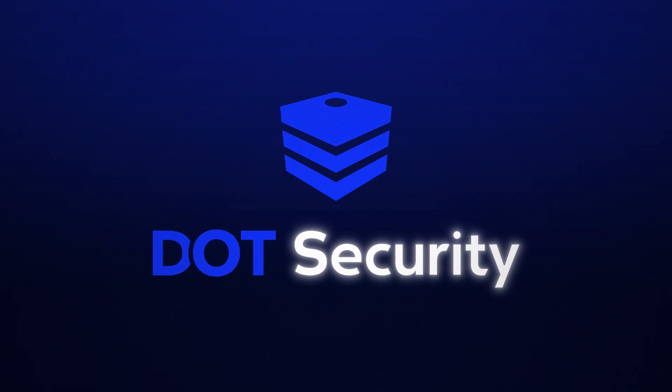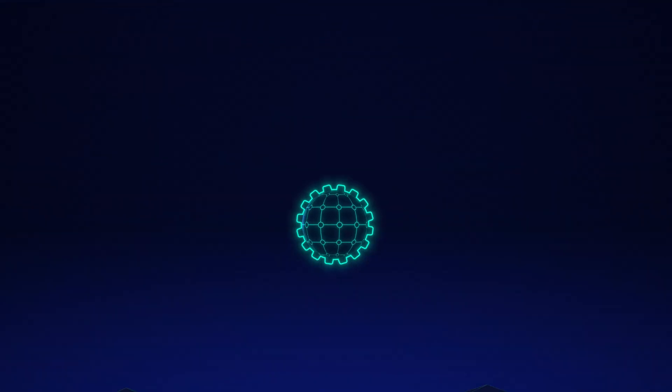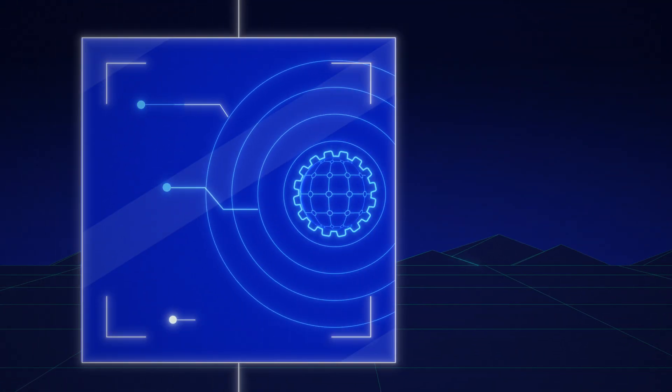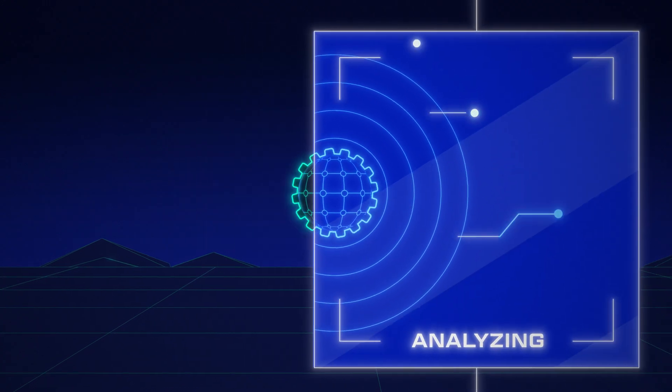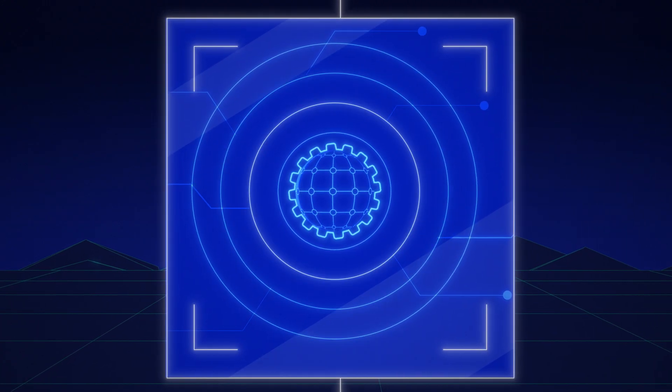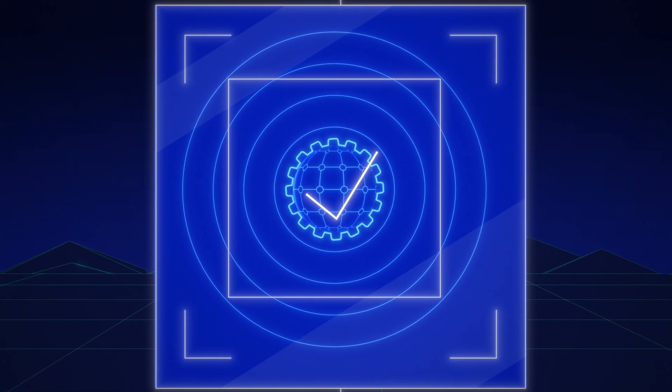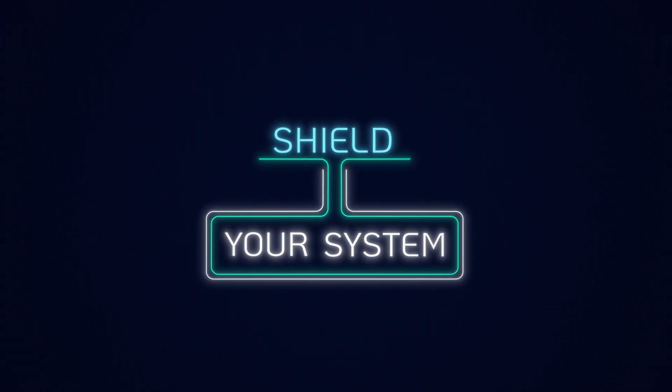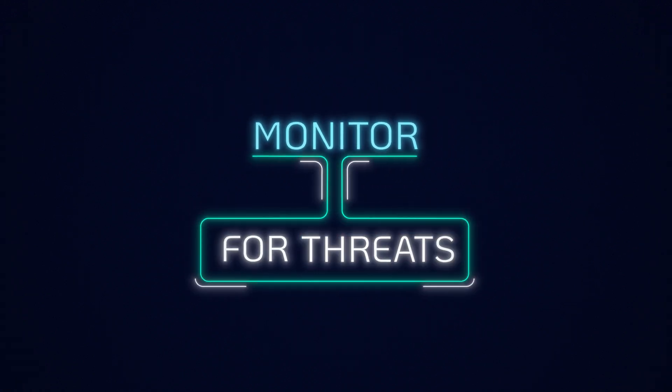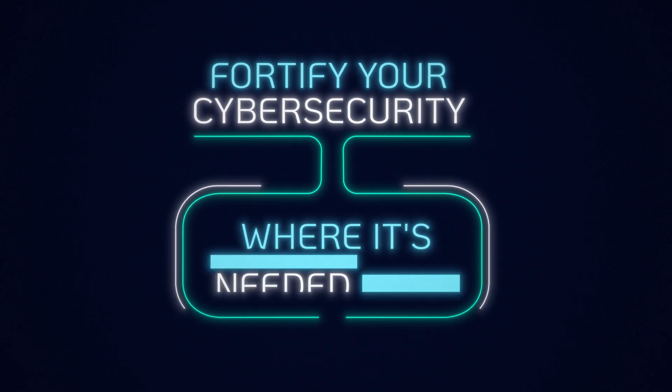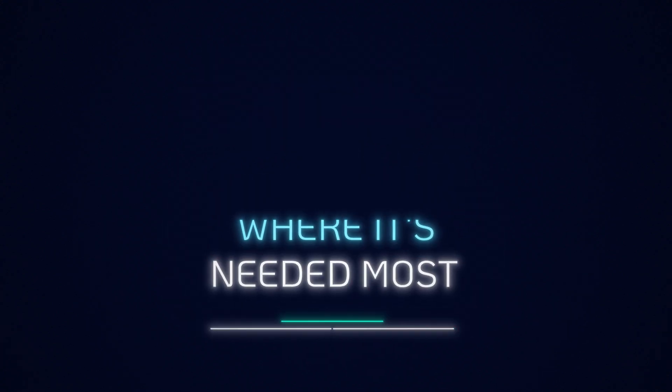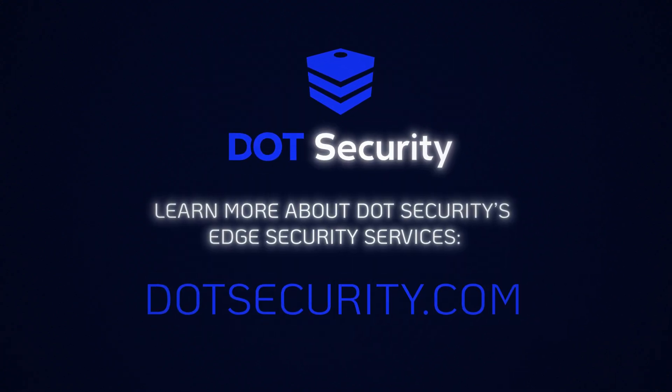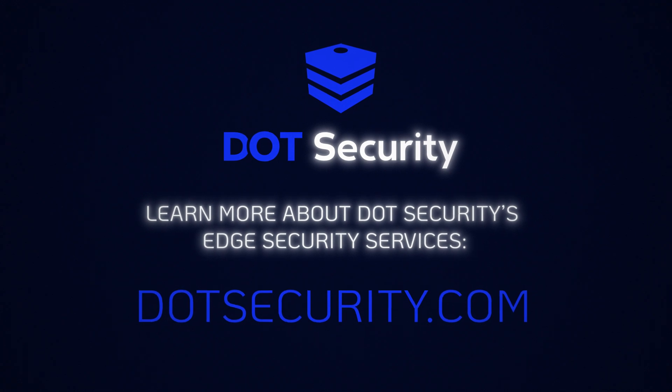We implement the latest cybersecurity solutions and monitor your system 24-7 from the edge to the core to ensure that you are as protected and safe as possible. Shield your system, monitor for threats, fortify your cybersecurity where it's needed most. Get edge security services from DOT Security today.